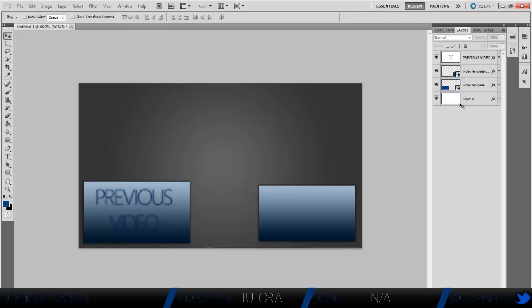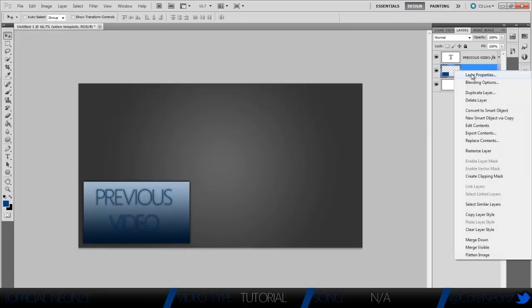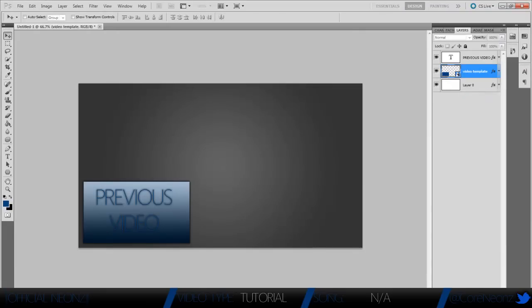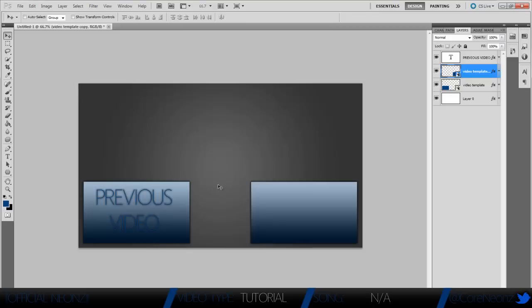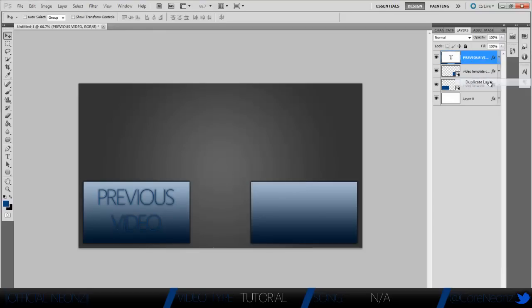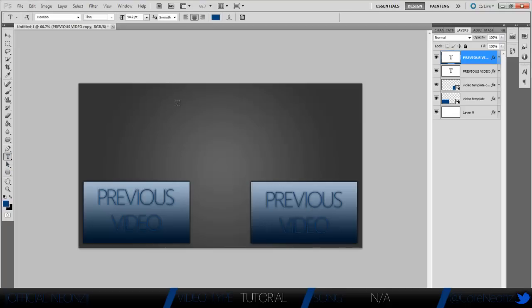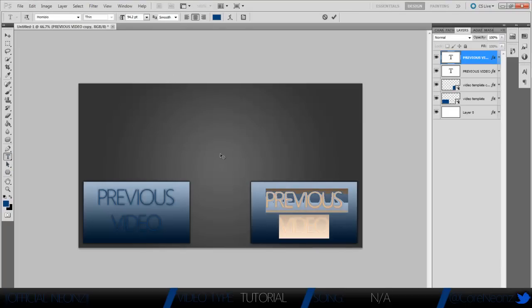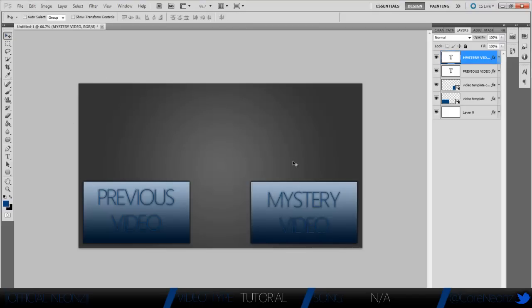We're just going to delete that recent one, duplicate a new one of these, and just drag it over here. Now that we have our text, we're going to center it and duplicate the text layer, drag it over here, select the text tool and click in between the letters and backspace, make it Mystery Video. Now we have our text, but make sure the texts are even.